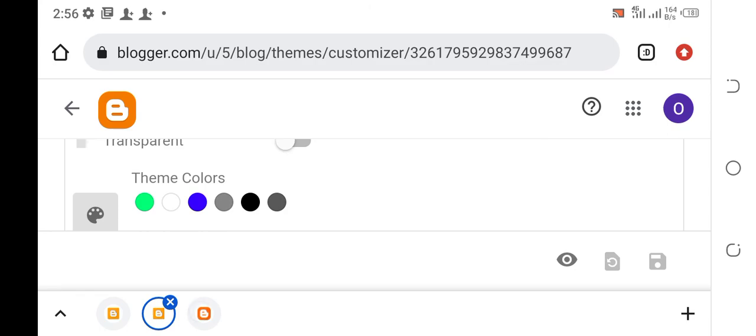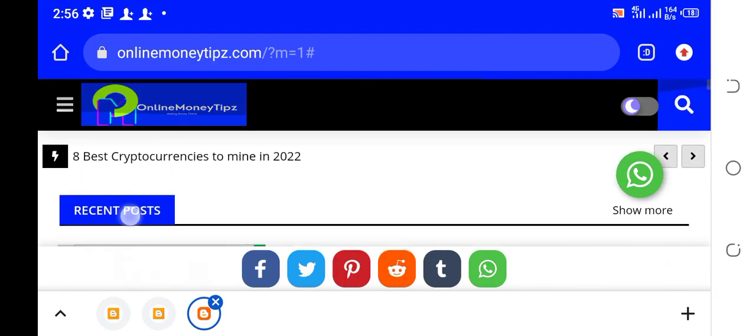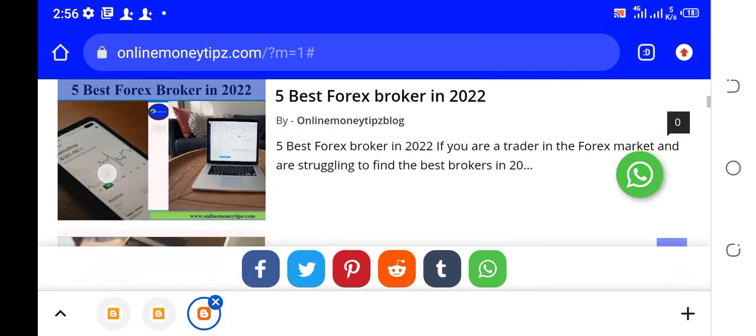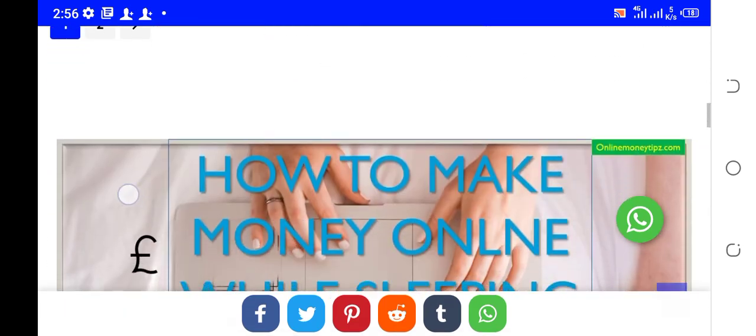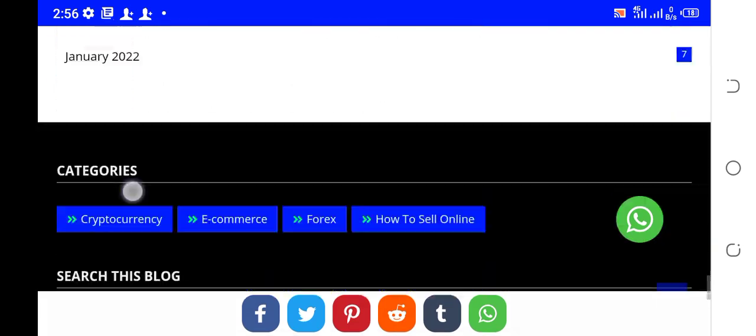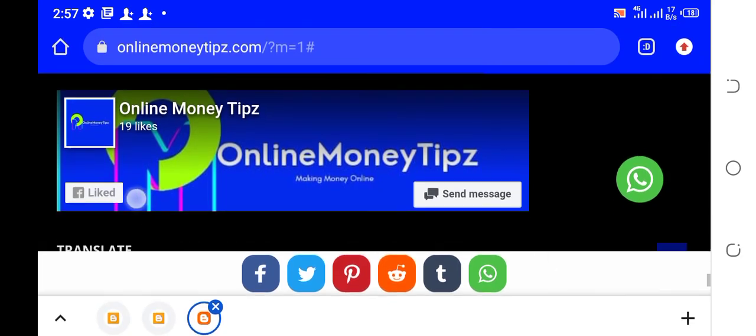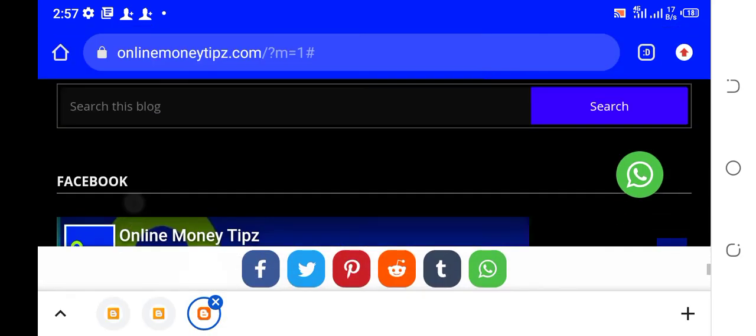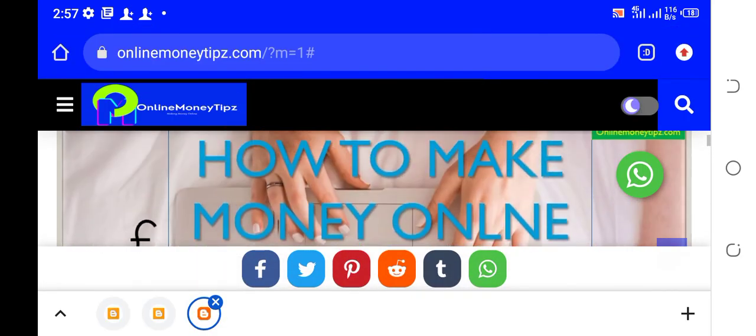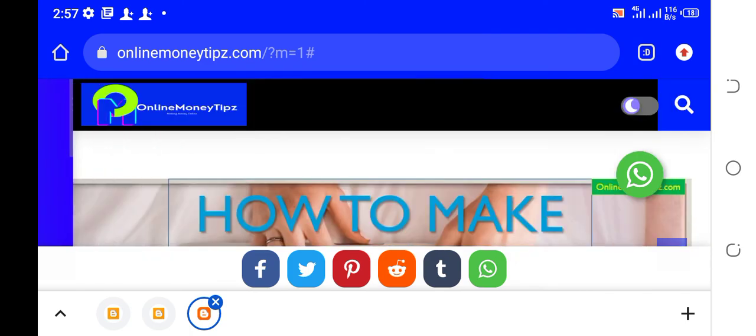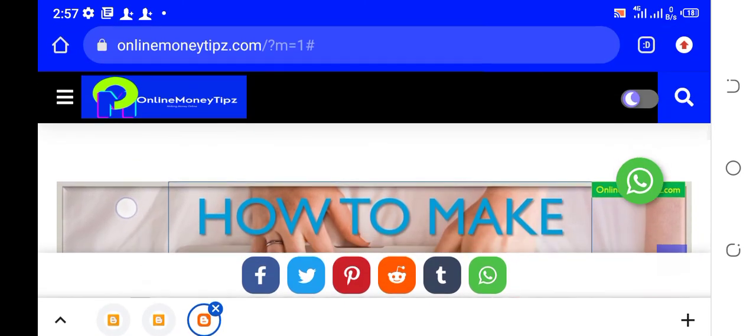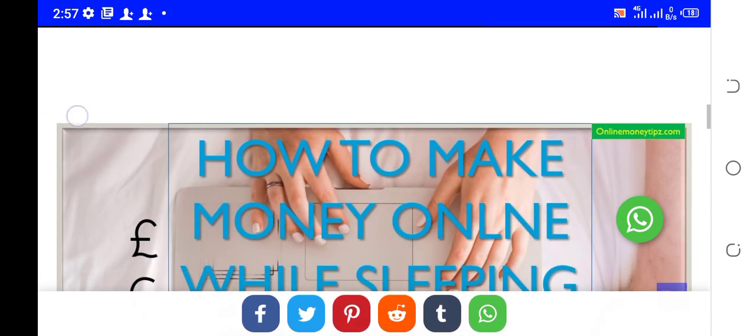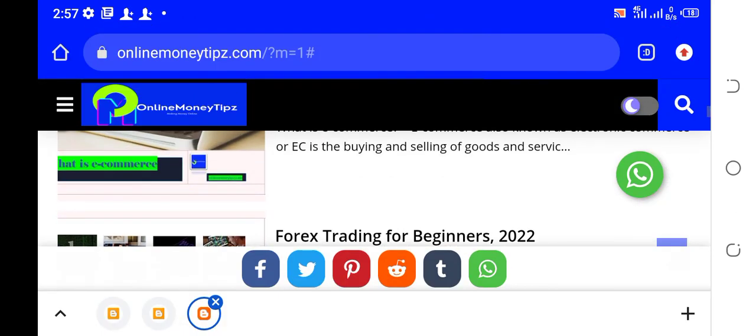So that whenever I drop a new video you'll be the first to watch it. Also please share my stuff. Comment anything you want me to do, anything you need, any help concerning blogging, just comment and I will try as much as possible to answer you. Thank you for watching.